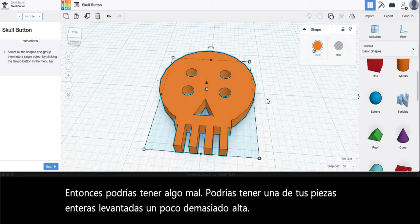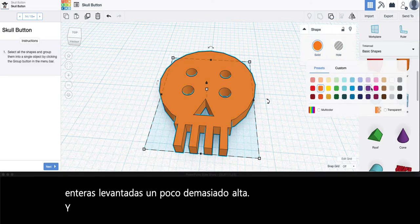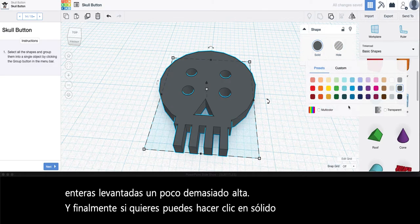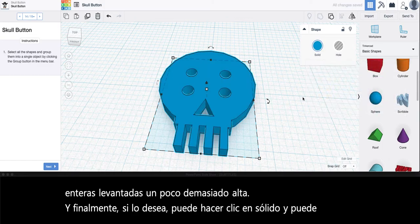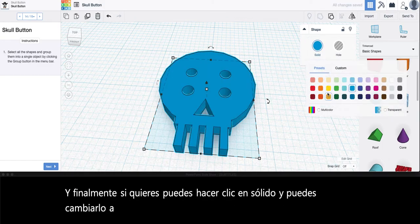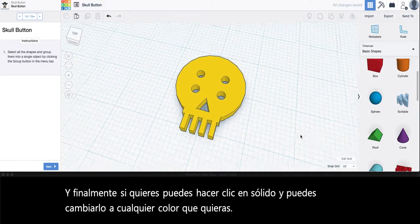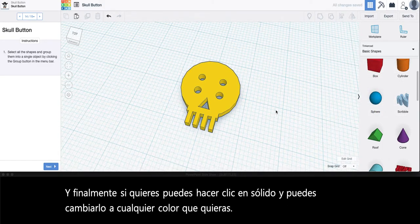And finally if you'd like you can click on solid and you can change it to whatever color you would like. And that's it. Thanks for watching.